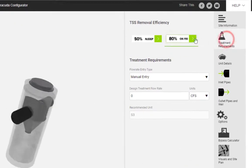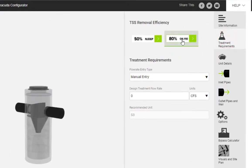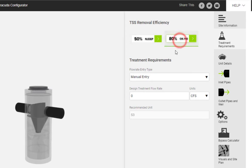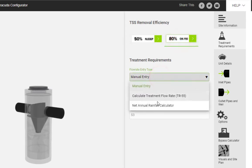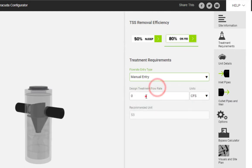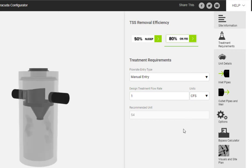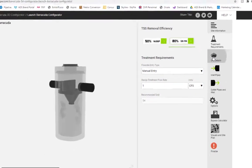We give you the ability to select either 80% TSS removal or the 50% NJDEP standard. Additionally, you are able to manually input a treatment flow rate or use the tool to perform calculations applying either TR55 or net annual removal sizing methods.